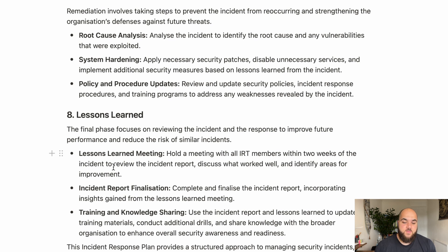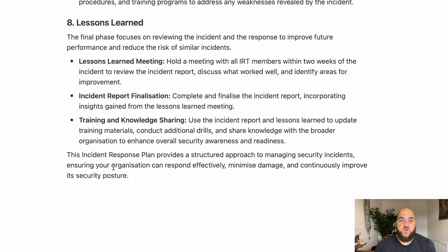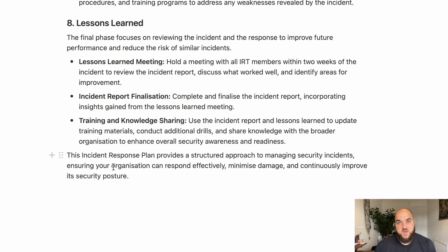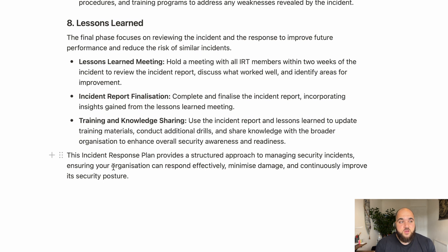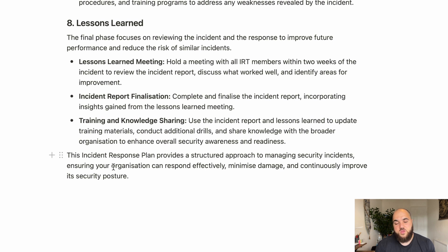The most important stage — and you need to do this quickly, within a week or two of the incident — is pulling everyone involved together for a lessons learned session. You should have documented your responses and actions throughout the incident where possible. Ask: what could we have done better, what could we have done quicker, what can we do to be better prepared in the future, and what internal updates would prevent this from happening again? A structured approach to learning from incidents is essential.